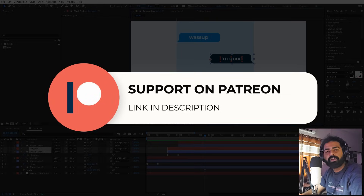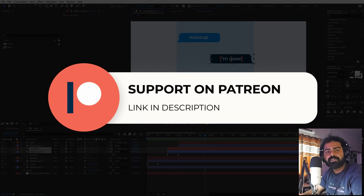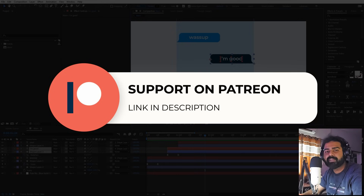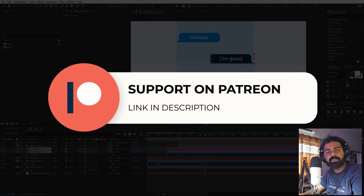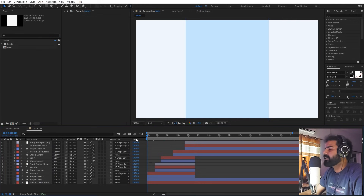Before we continue — if you enjoy my work and want to support me, check out my Patreon page. You'll get access to tutorial project files, exclusive templates, and advanced VFX and CGI tutorials available only on Patreon. The link is in the description.